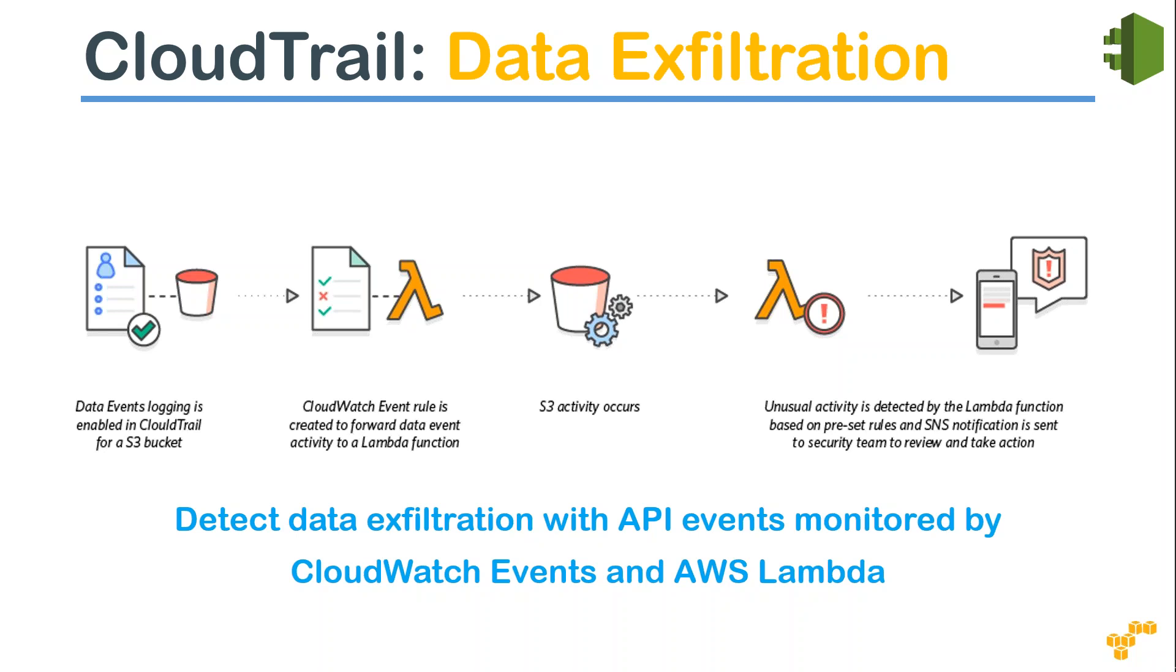and then you can feed it to your Lambda. And then the Lambda can identify whether it is an authorized access or unusual activities happening, and then it can run some preventive or corrective actions depending upon the preset rules that have been configured. So that way you can identify any data exfiltration happening in your account.